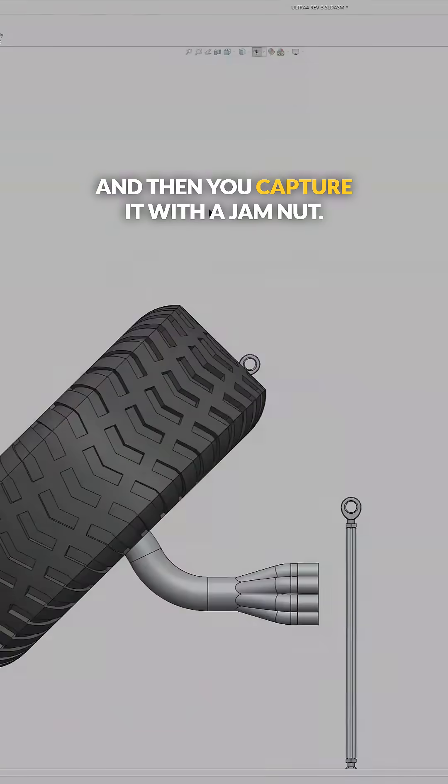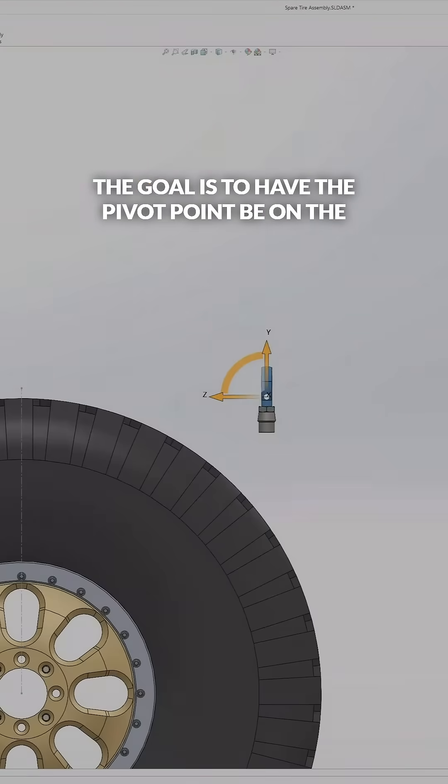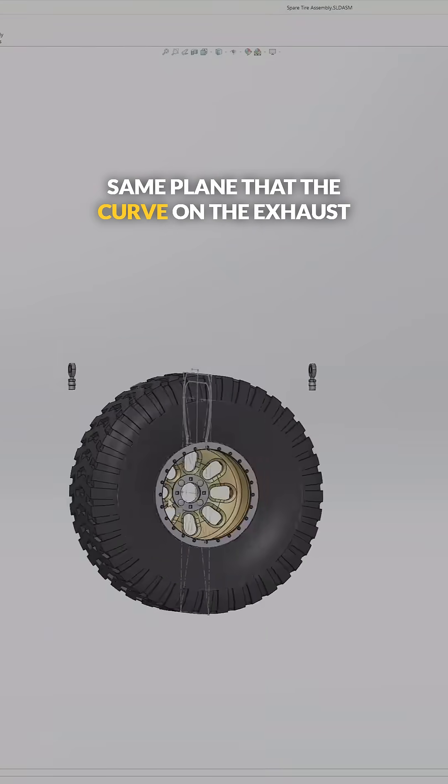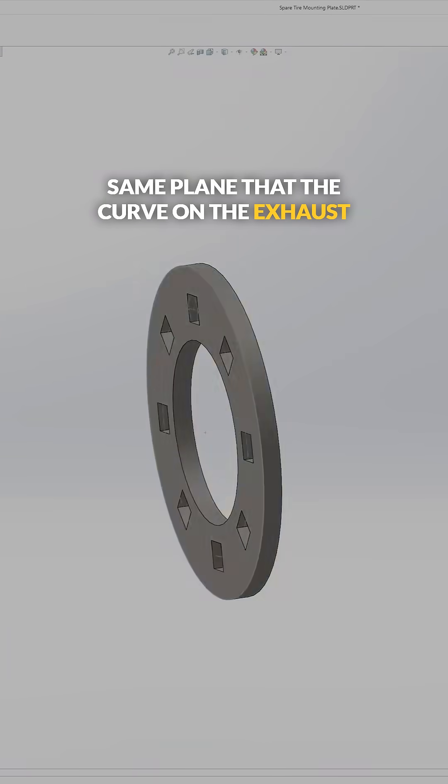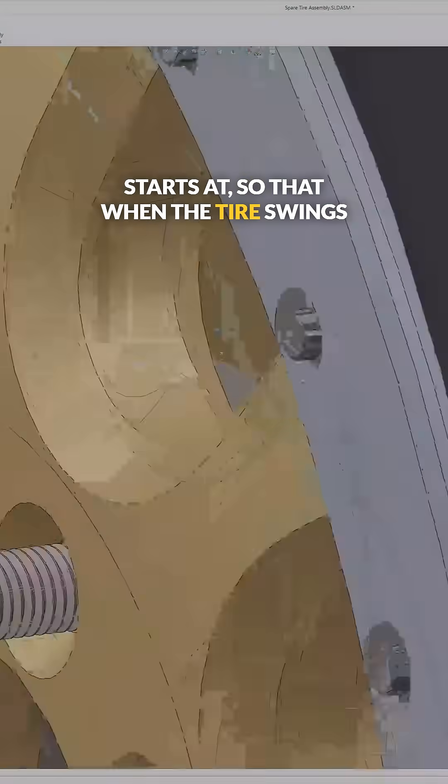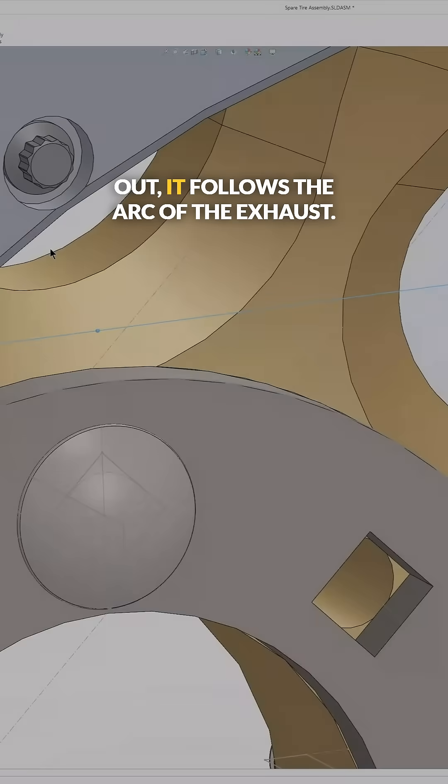The goal is to have the pivot point be on the same plane that the curve on the exhaust starts at, so that when the tire swings out it follows the arc of the exhaust.